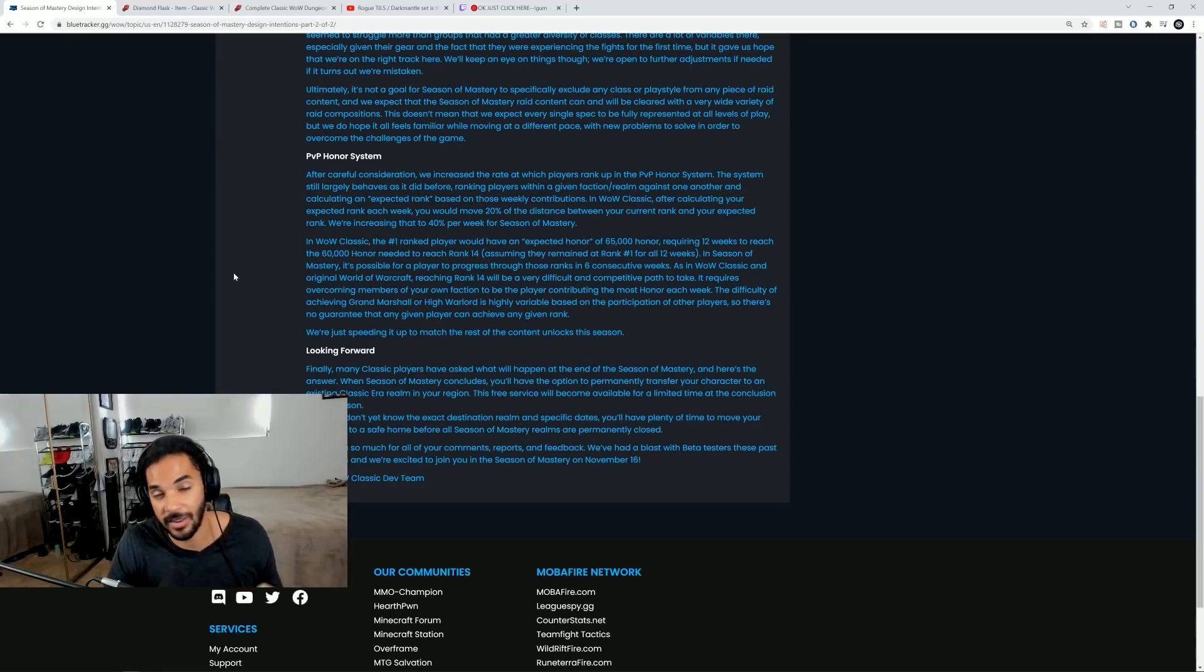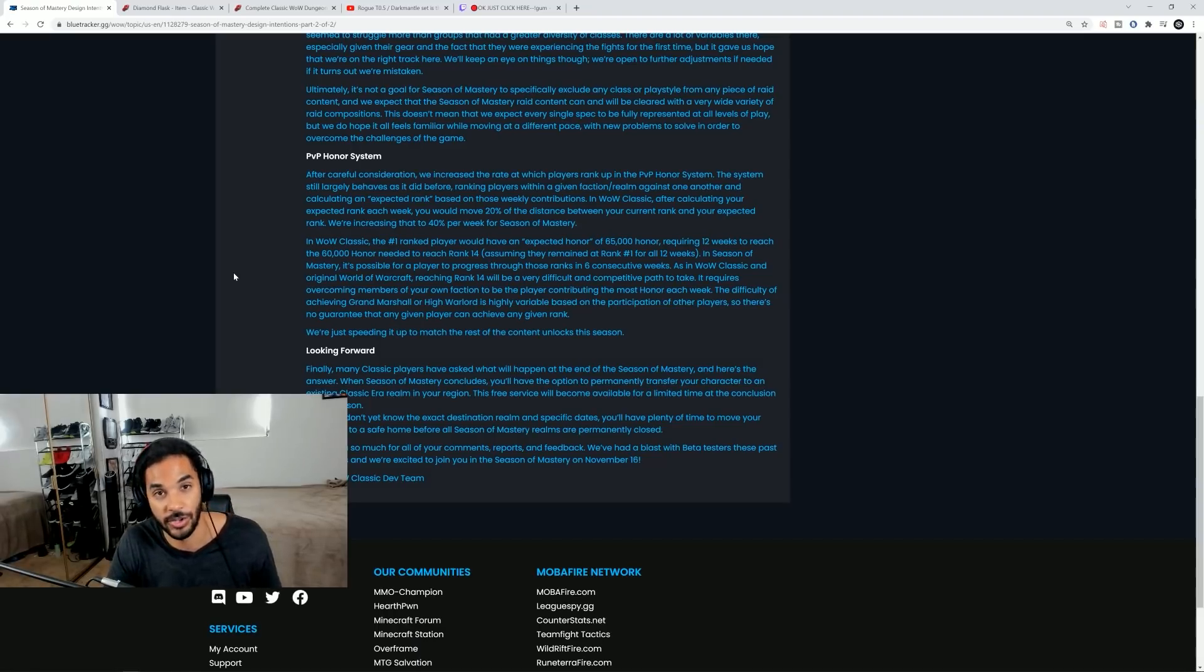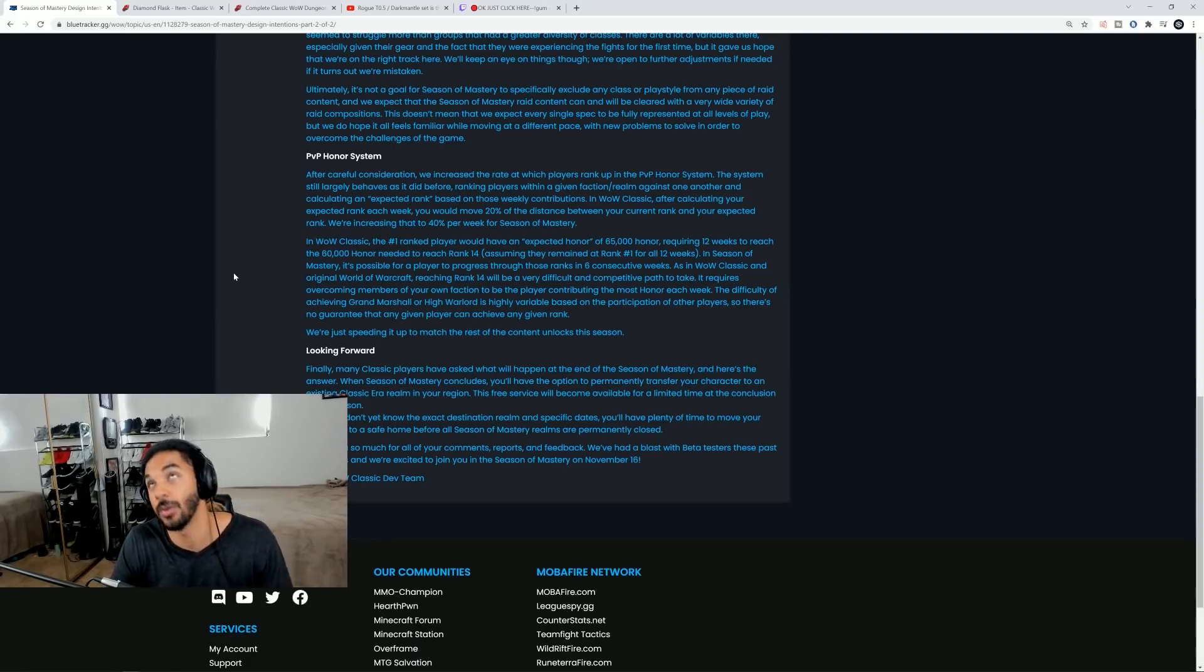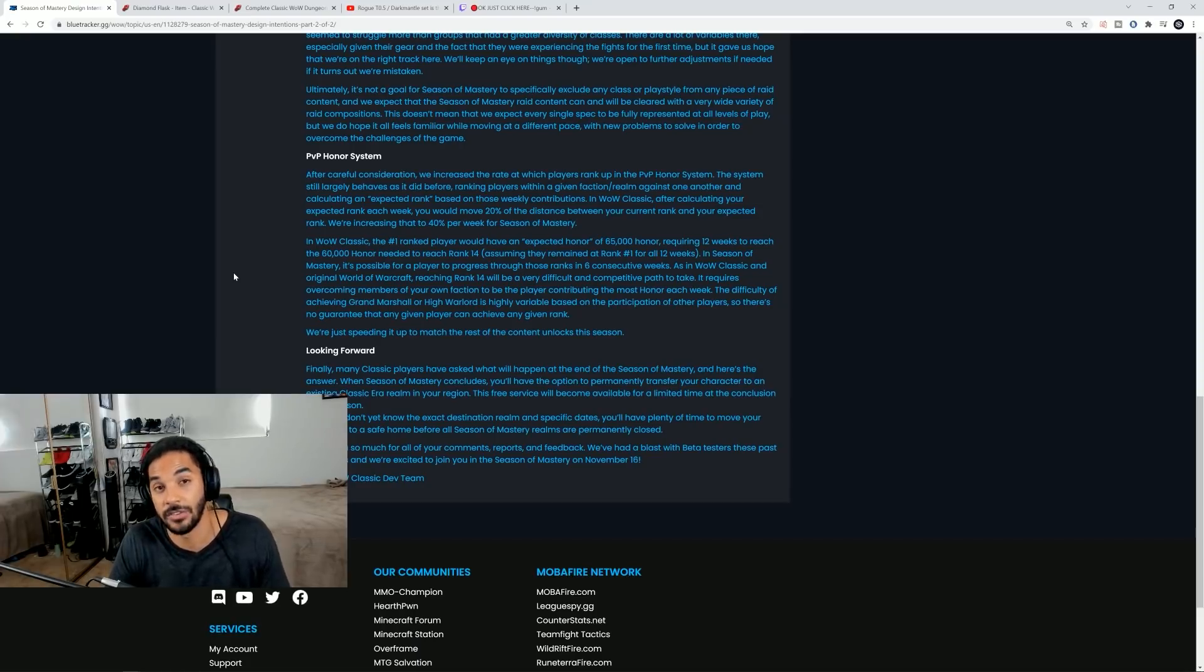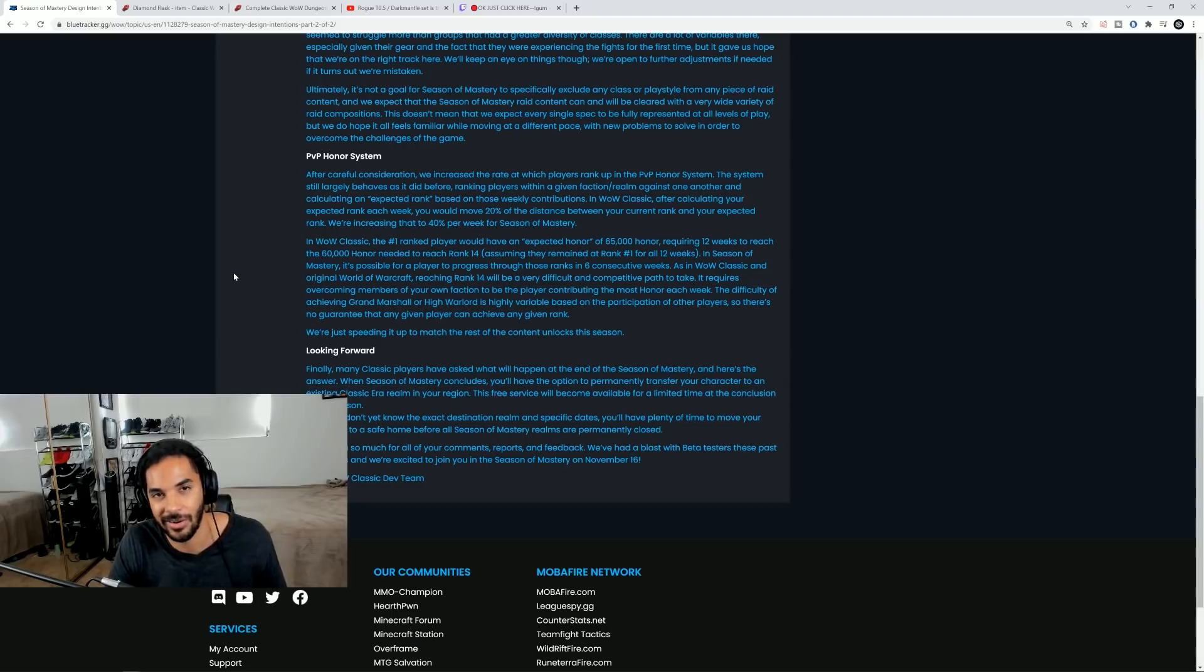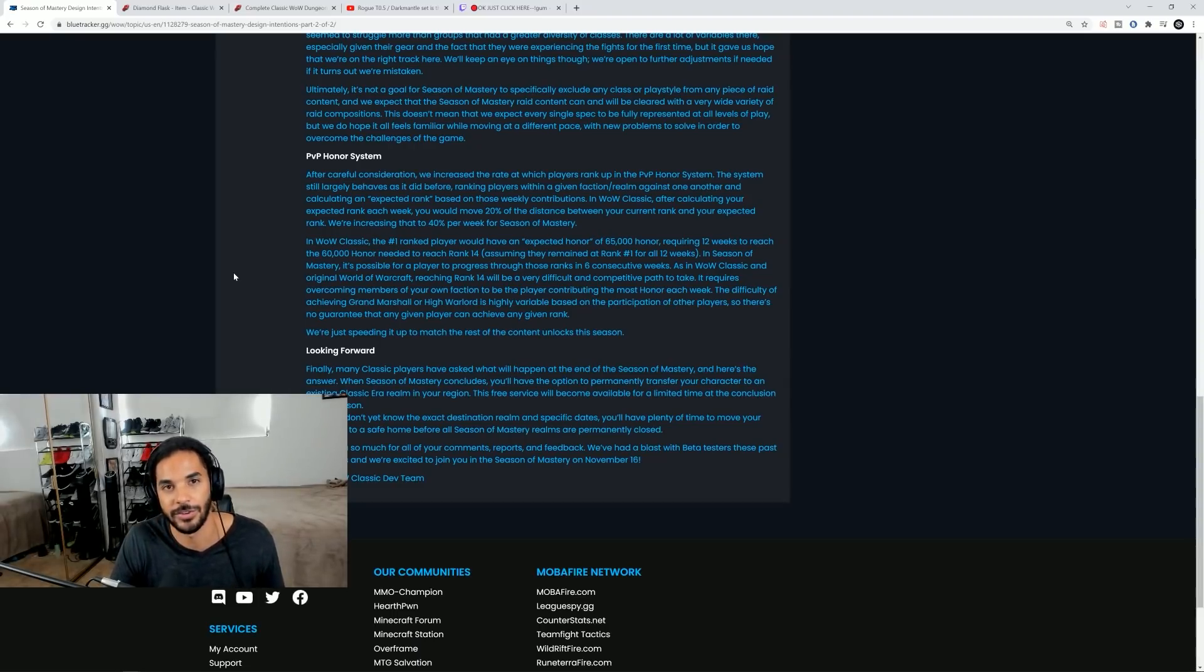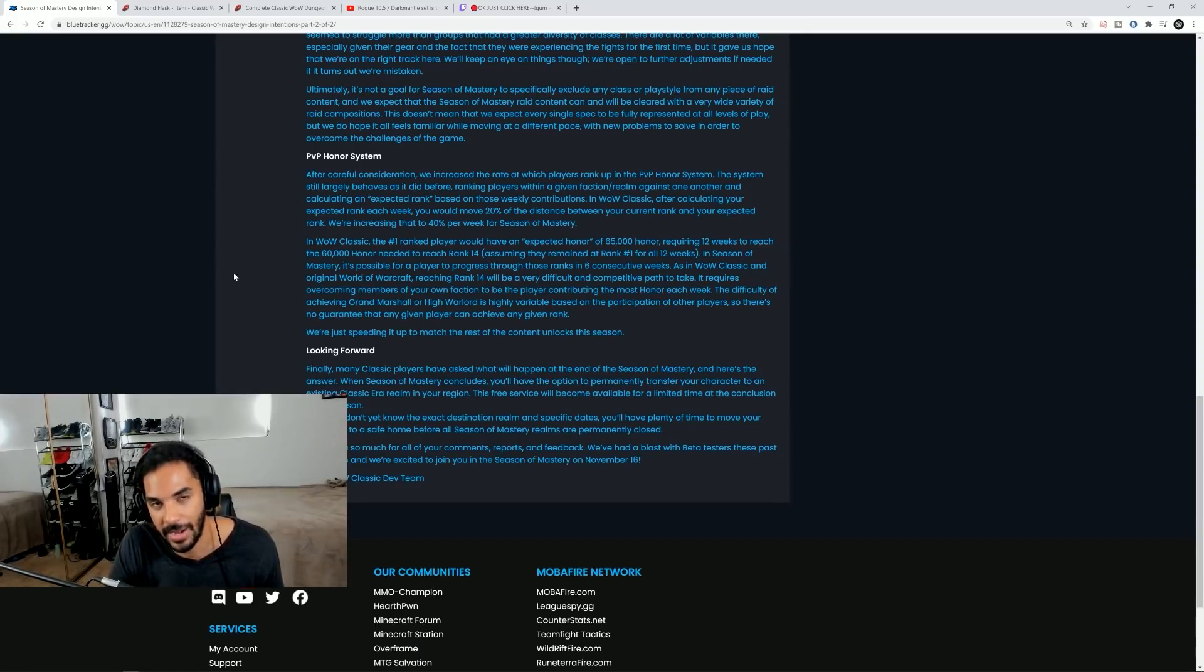This is an insane time commitment still and it's basically like having another full-time plus job. When you do get your ranking gear it will be even more powerful because you're going to have it earlier and other people are struggling to get gear from the raids. So prepare to be the most powerful person on the server pretty much but know that it is going to be extremely competitive this go around.